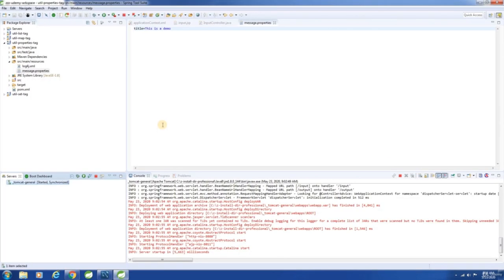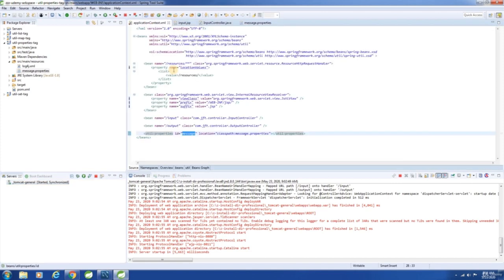See — all the util tags we saw: list, set, map, properties — they do nothing but create beans of their respective type. That is, they create a Java object of their type. They are for creating objects.